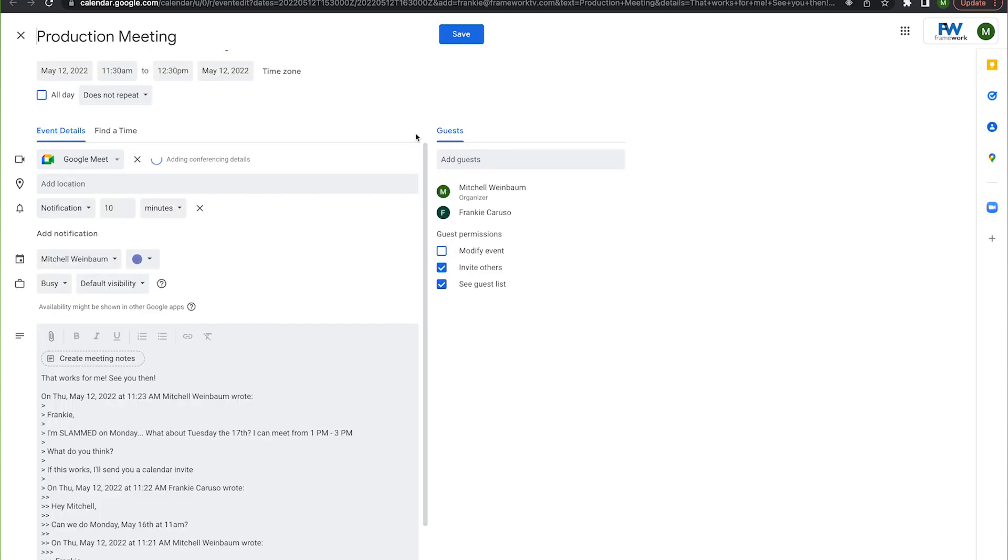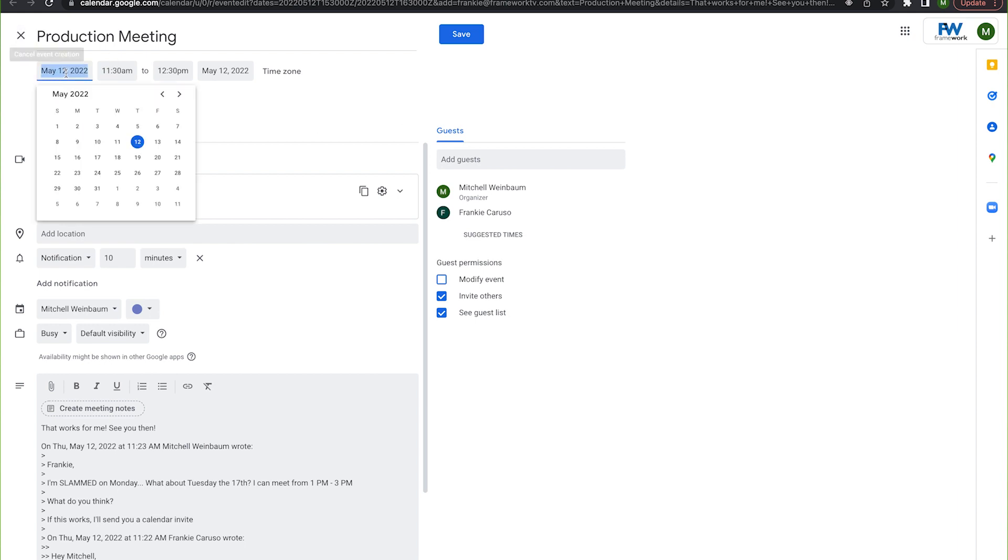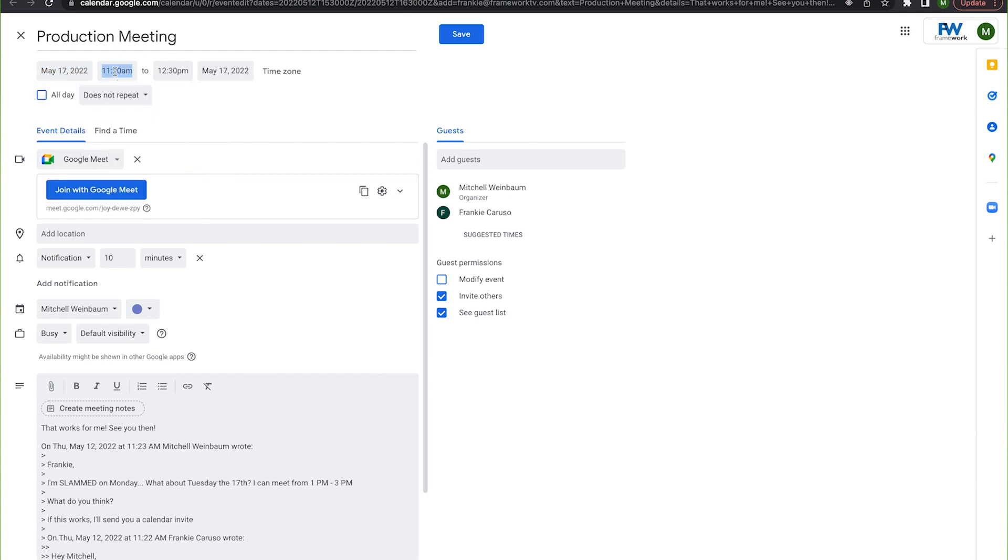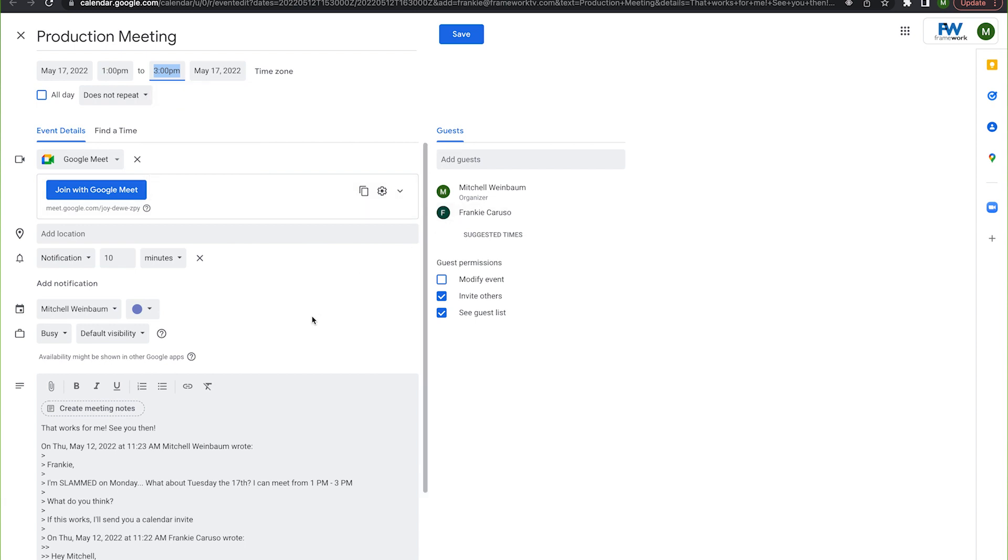Now I've landed on a new tab where I can create and change all the details of my event. As you can see, the subject line of our email chain is the event title and the chain itself is actually the description. Now, all I have to do is set my time and my location.